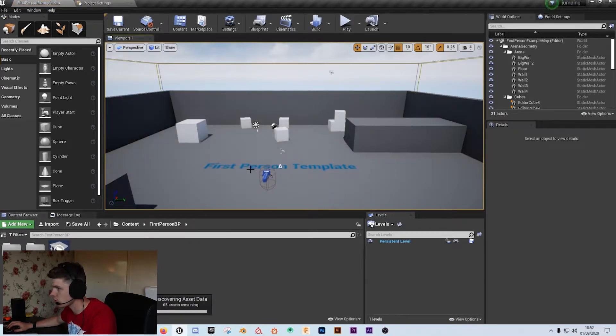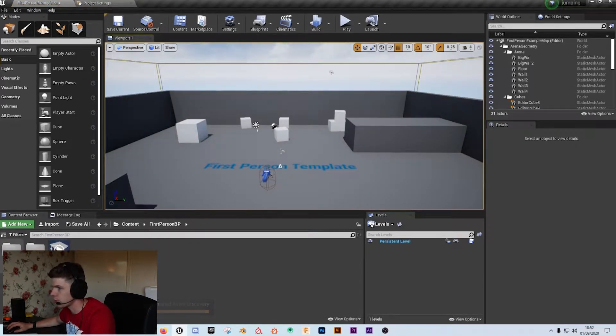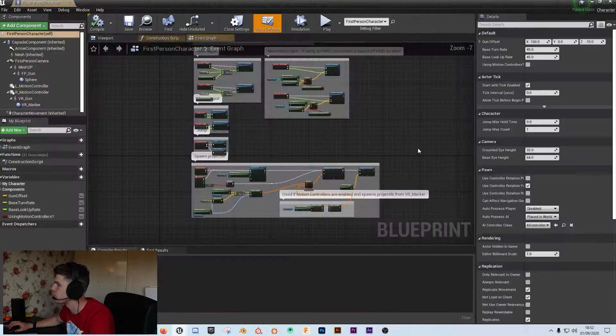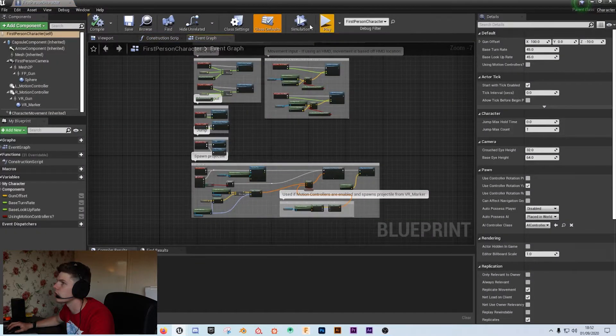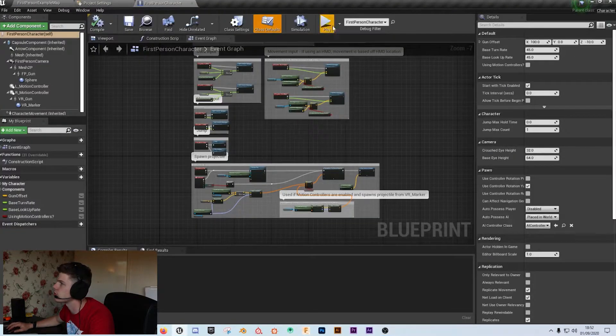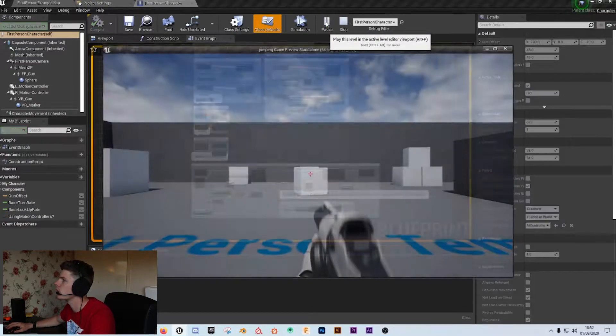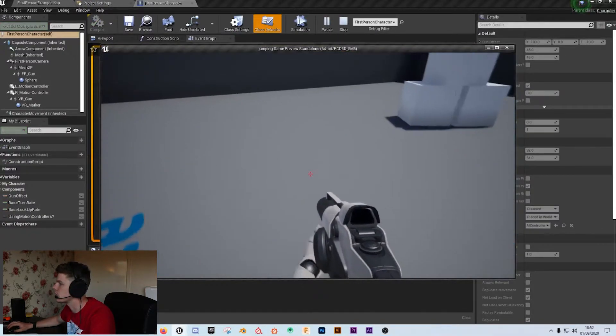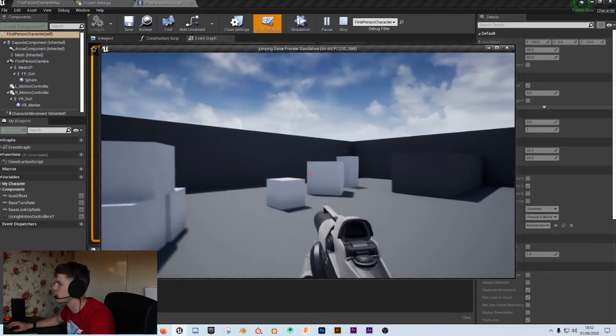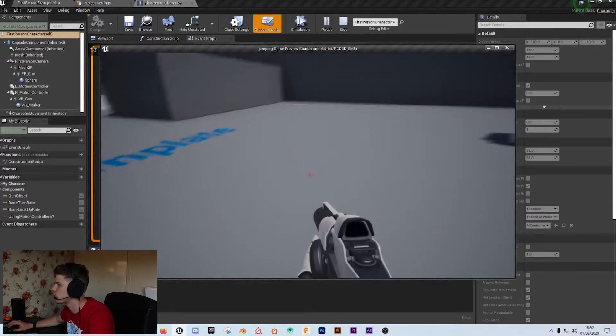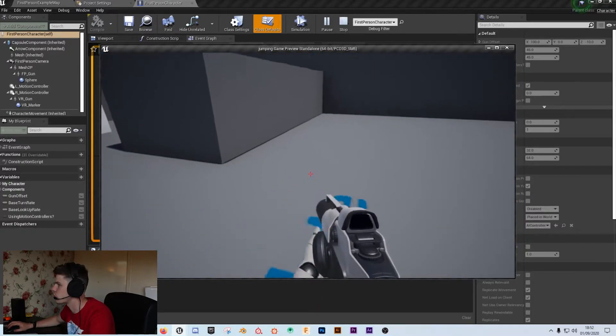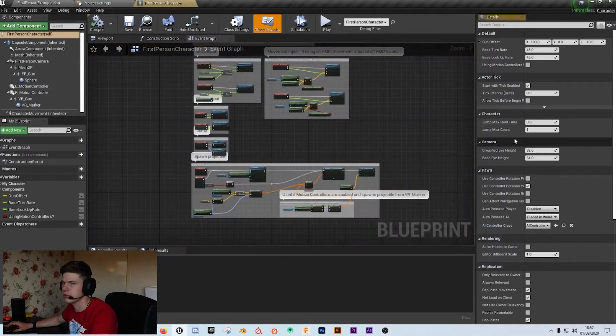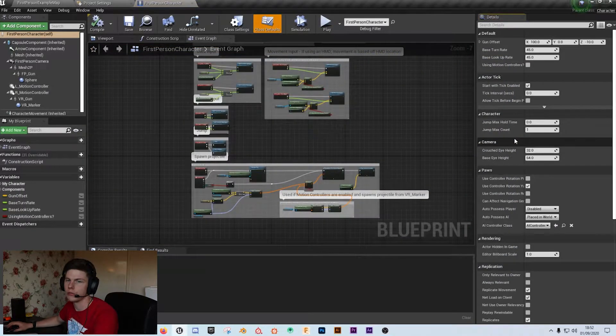So what we're going to do is open up the blueprint and open up the first person character. At the moment let's just hit play. As you can see all we've got is a basic single jump and there's not much air control and it's boring and rubbish.